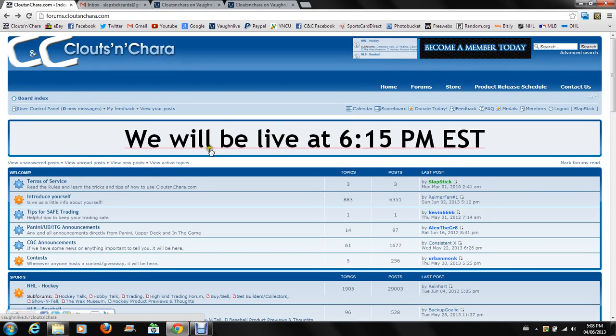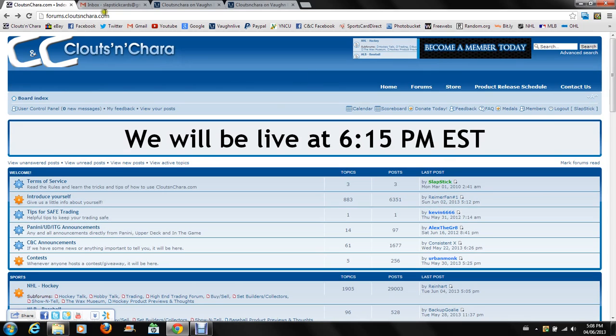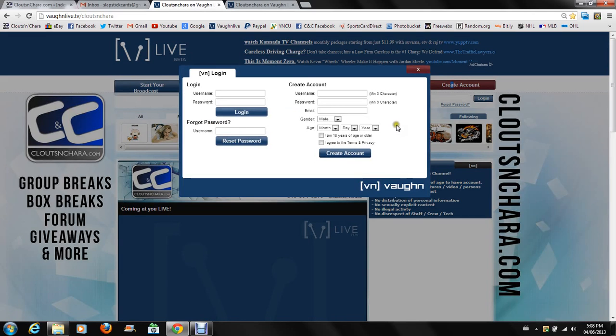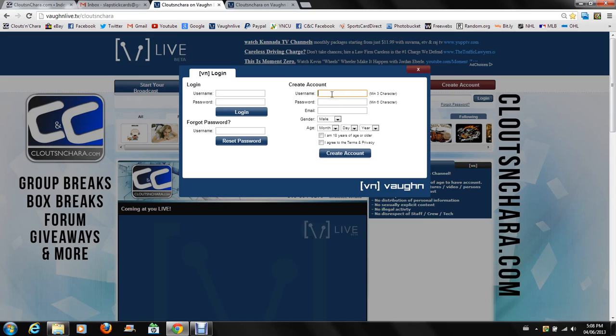That is the easiest way to get there, or if you really want, just at the top you can type in Vaughn Live dot TV slash cloutsnchara. But if you're lazy like me, the banner link always works the best. Now what do you do if you don't have a Vaughn Live account and this is your first time ever going there? Well I'm glad you asked. The create account step here is as simple as it is on any other site.